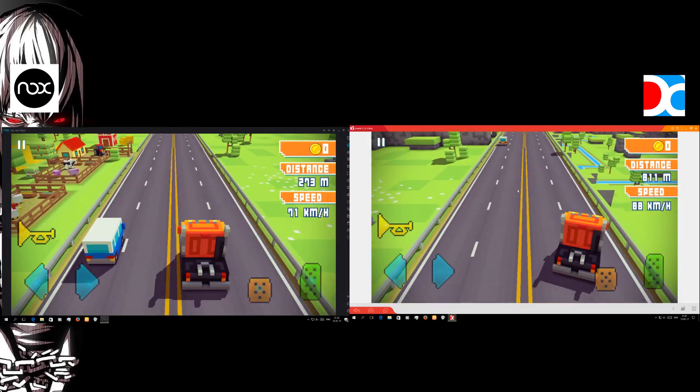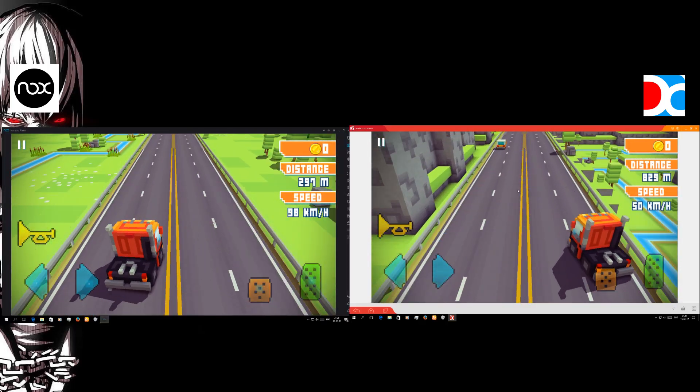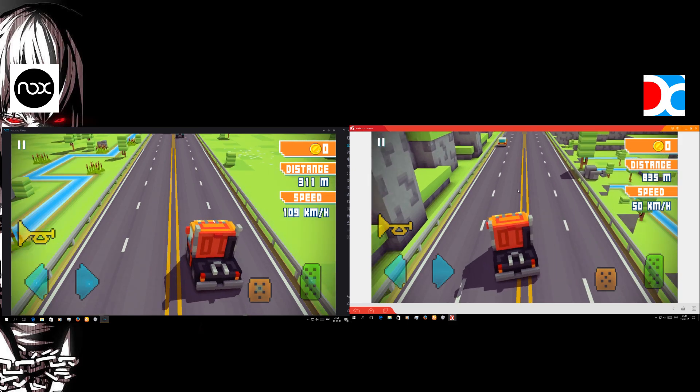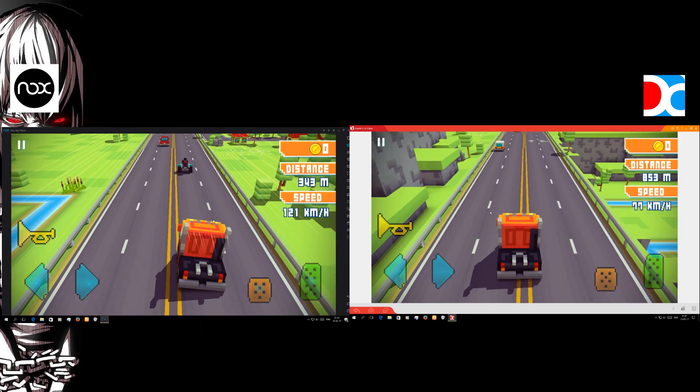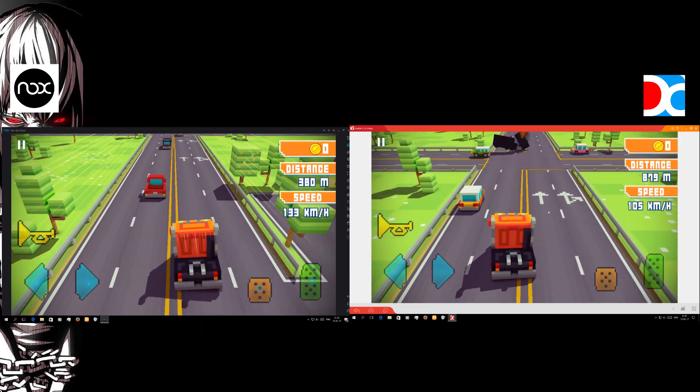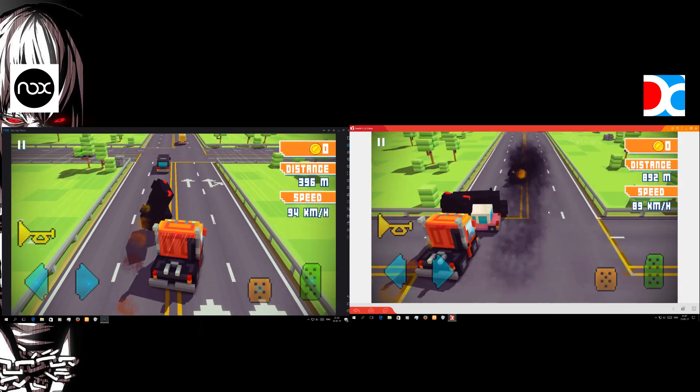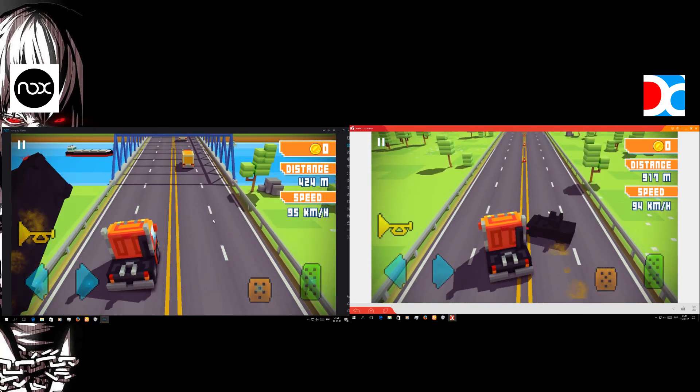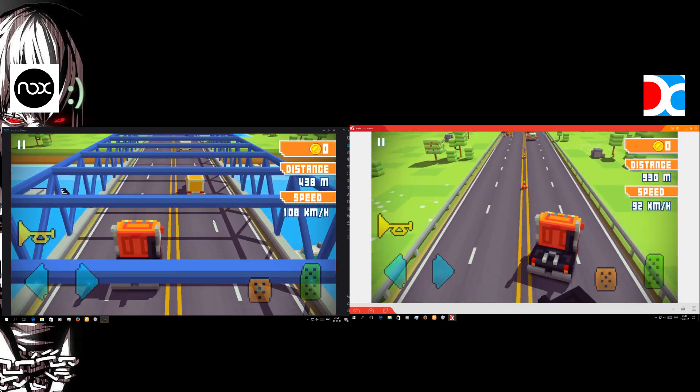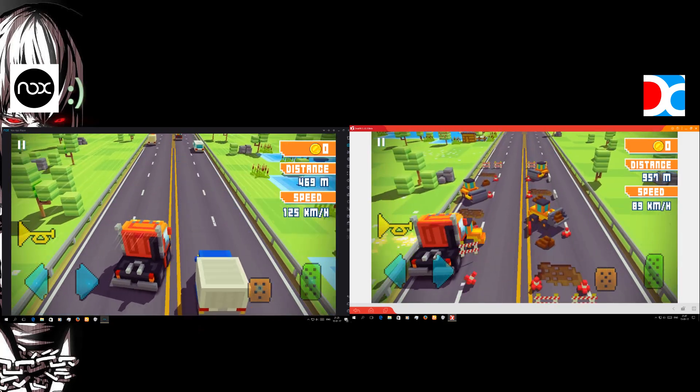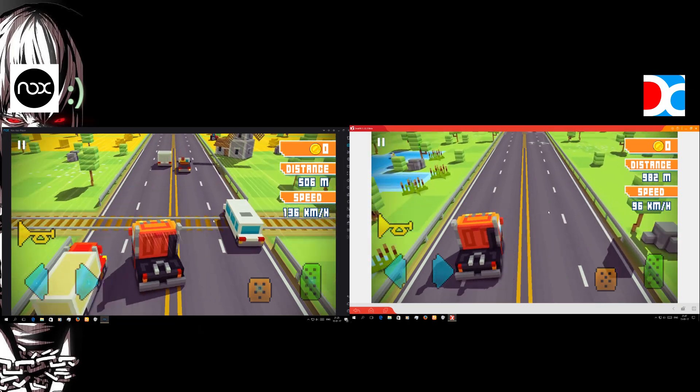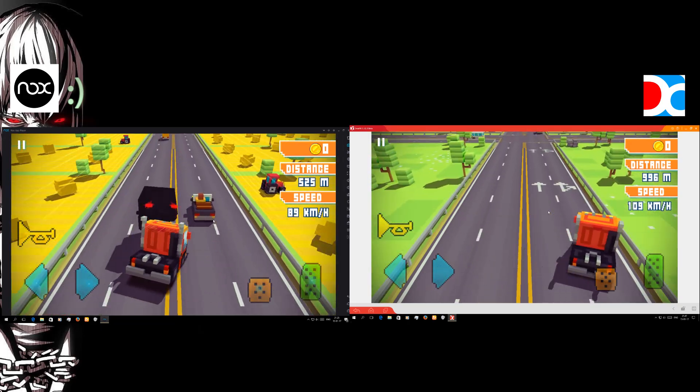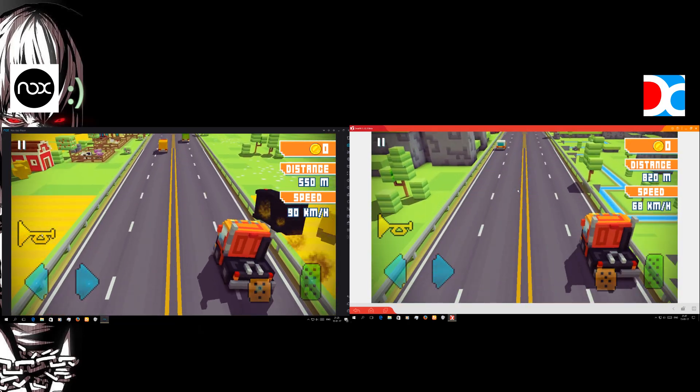And after that we have the traffic rider, no actually it's called the Blocky Highway Racing Game. It is like Minecraft. Now we need to see which emulator actually runs better.